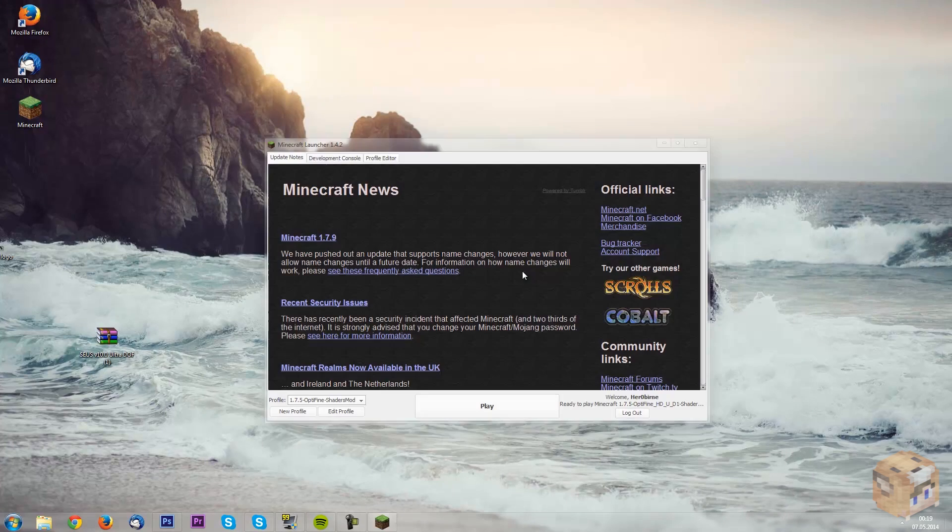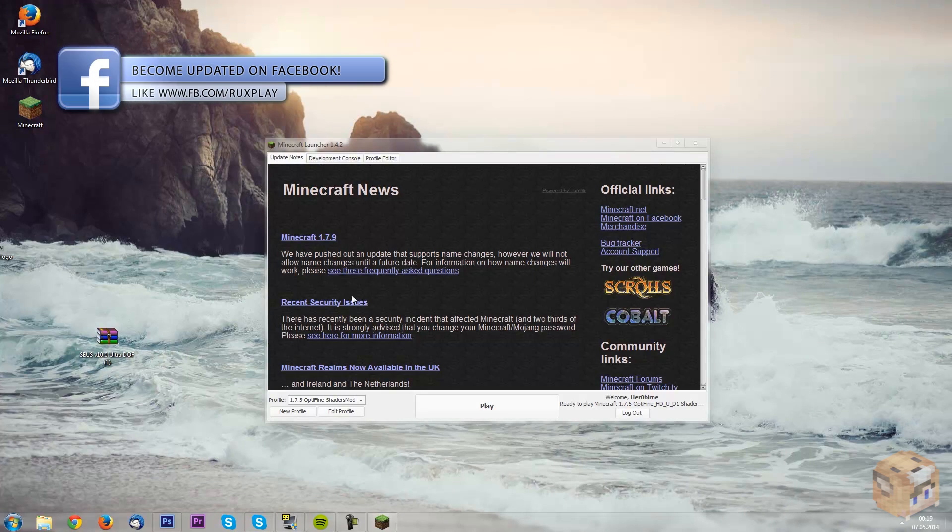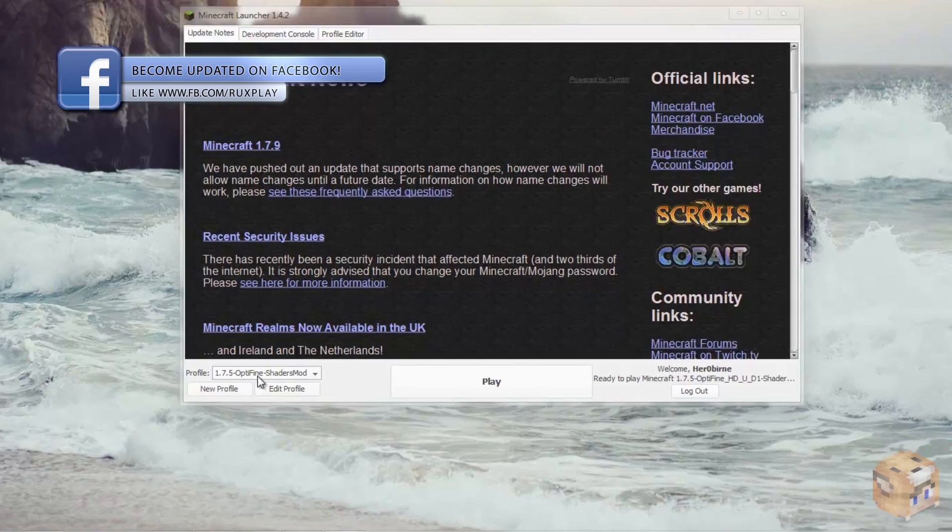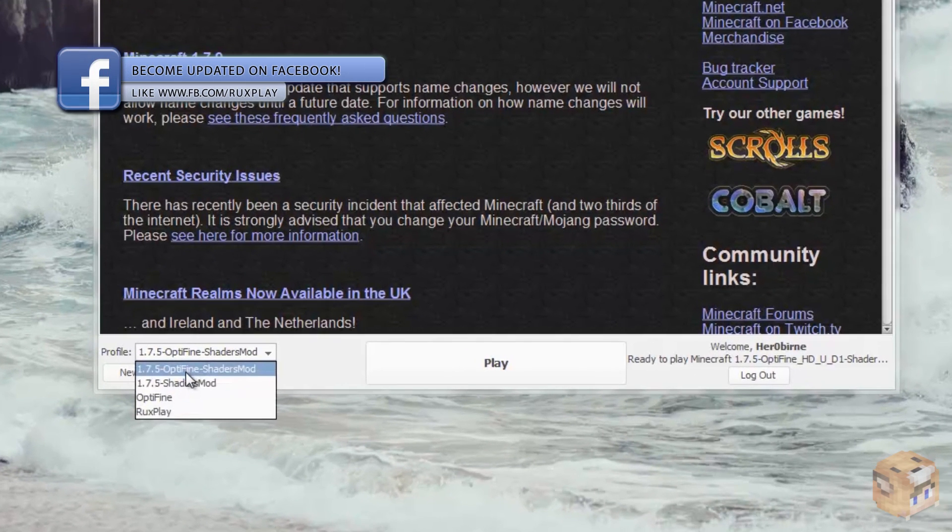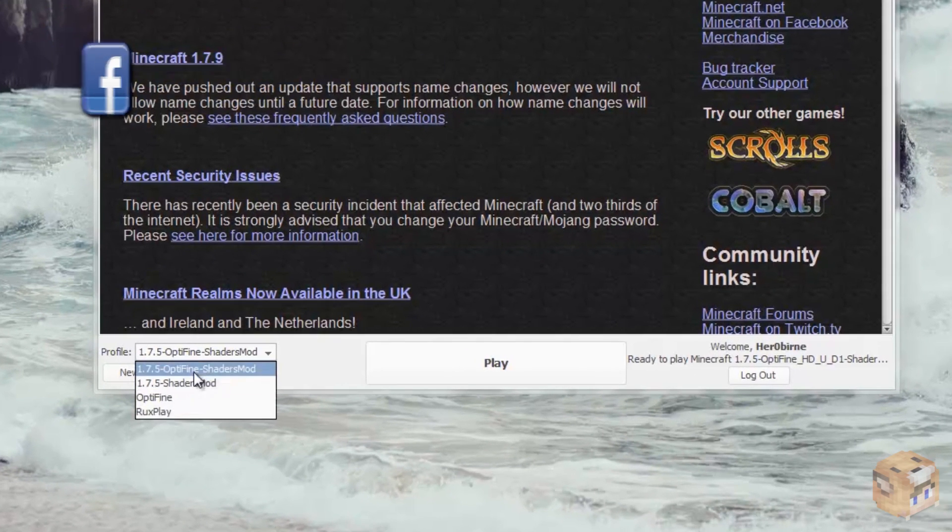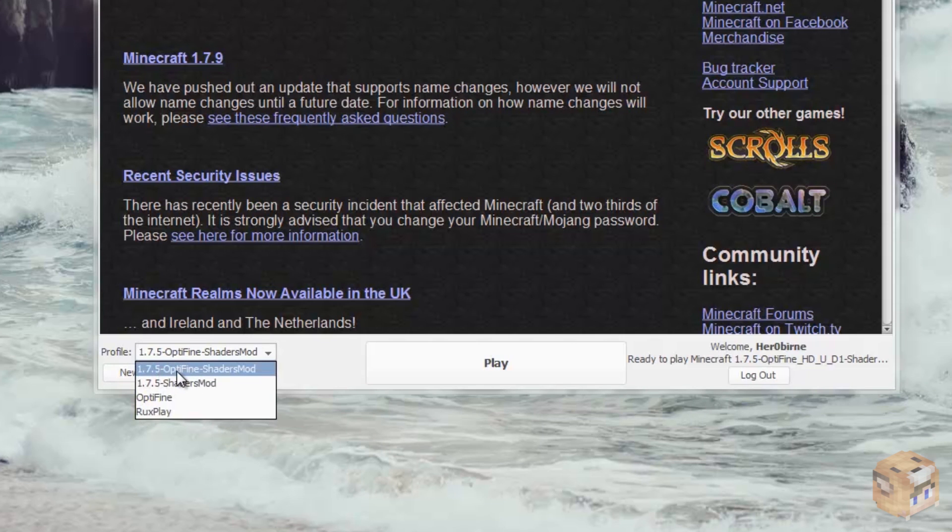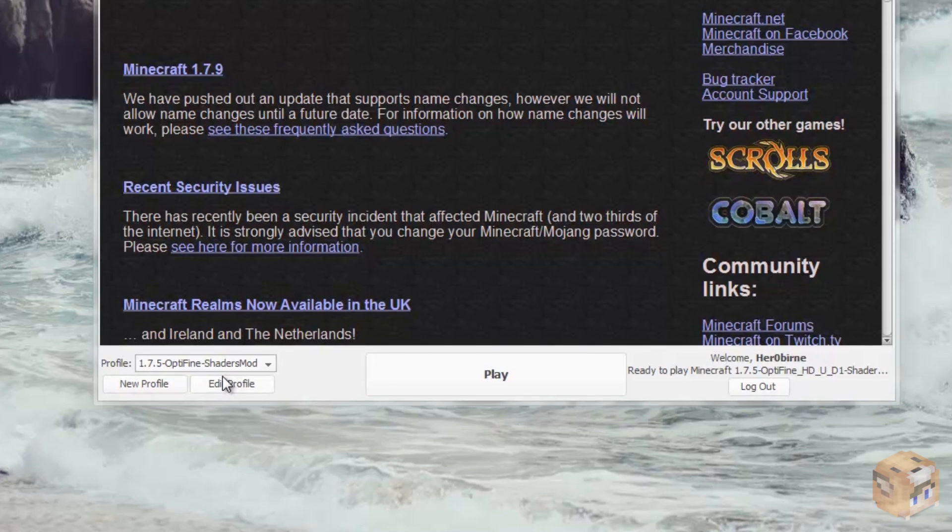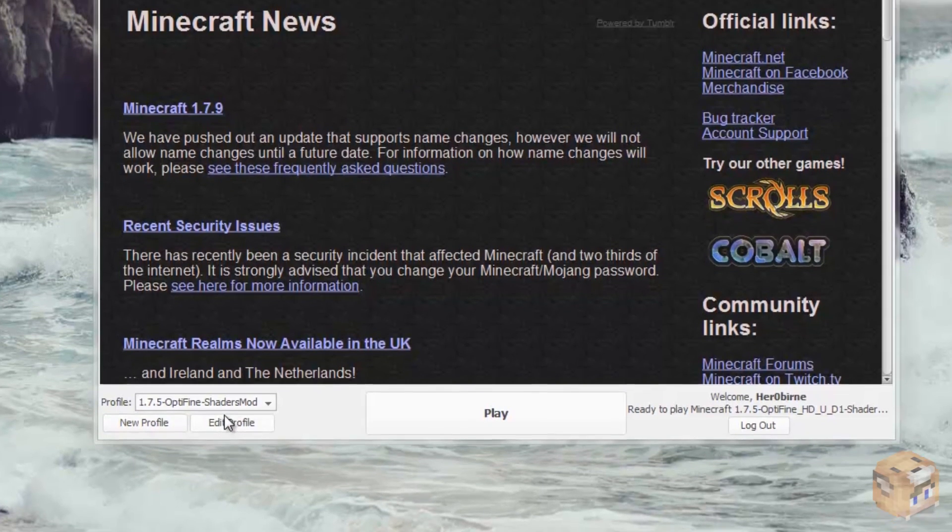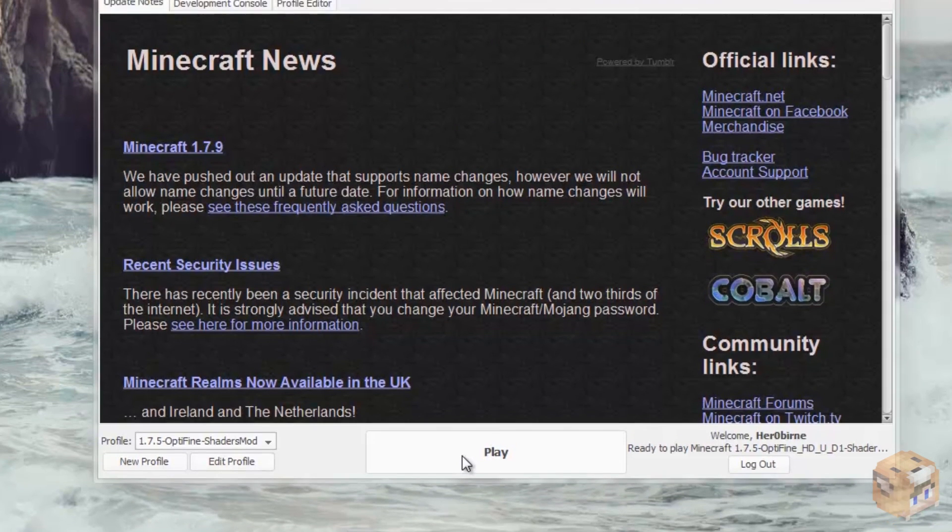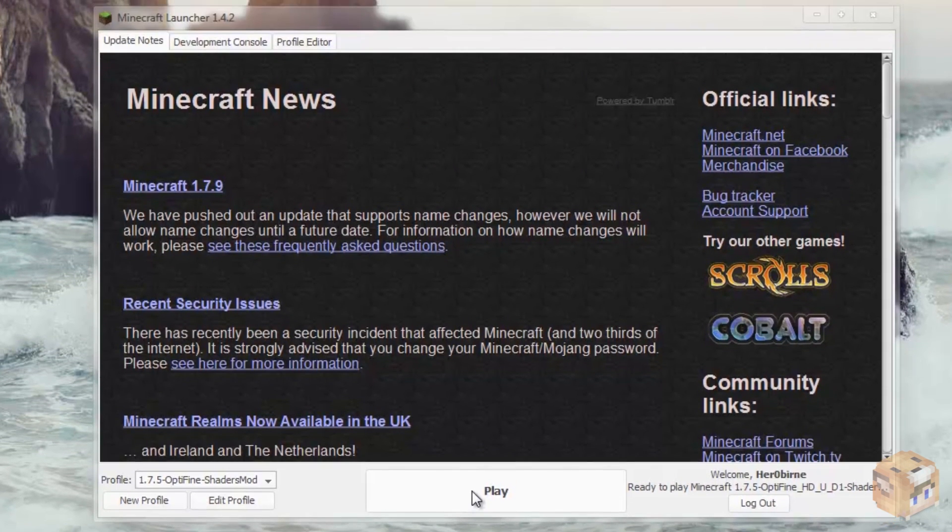Okay, next thing we want to do is open up Minecraft. Okay, and once that is loaded, all you need to do is go here and select 1.7.5 optifine shaders mod. Once you've done that, you can just press onto play.